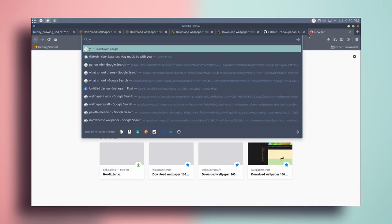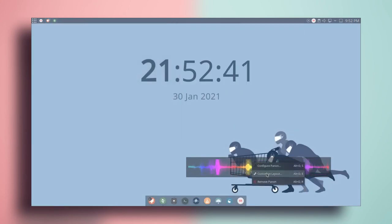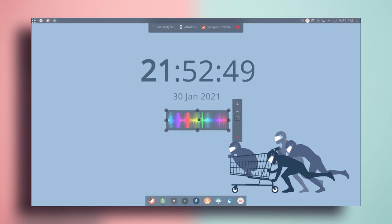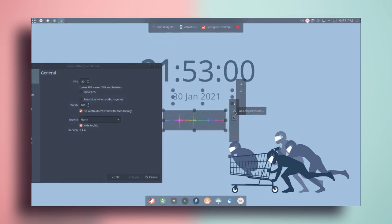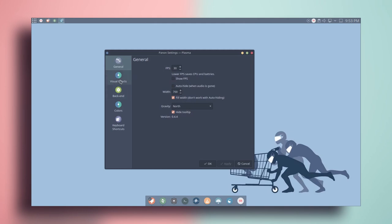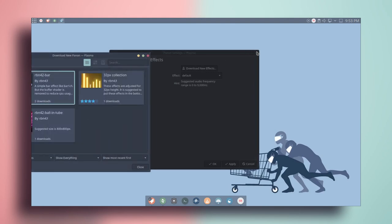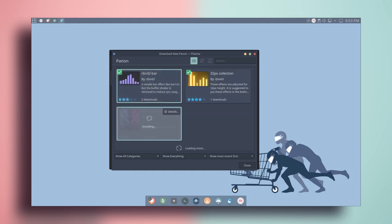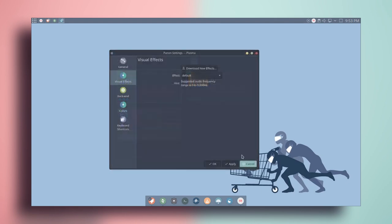Let's quickly place the Panon widget to show you how it works. It's looking pretty good. Right click, configure Panon, and hide the background. Then go to visual effects, download new effects, and download a few to see which one looks best. Once downloaded, close it, search for the new effects, and try applying them. Some don't look that great, so keep trying different ones until you find your favorite.